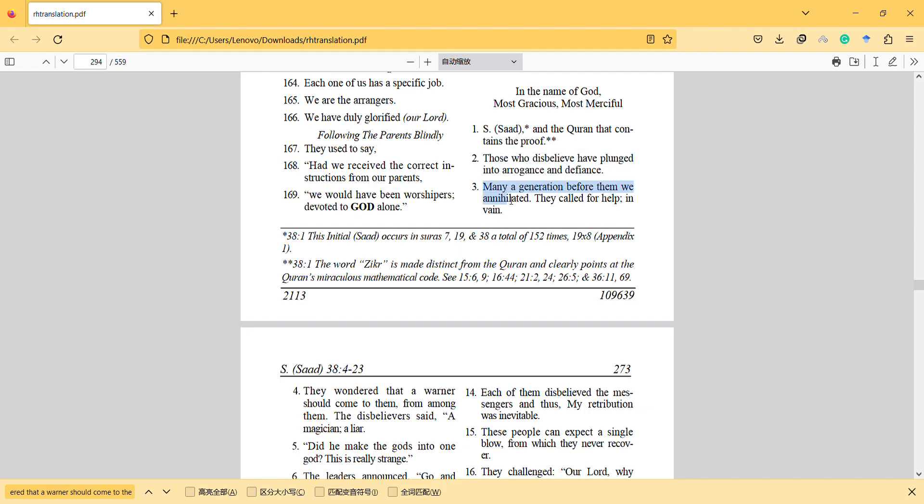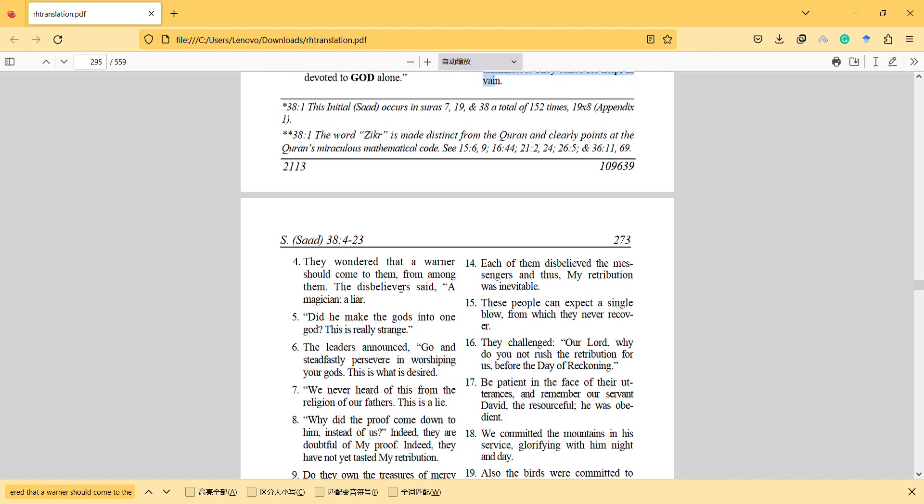Many in a generation before them we annihilated. They called for help in vain. They wondered that a warner should come to them from among them. The disbelievers say, a magician, a liar. Did he make the gods into one god? This is really strange.